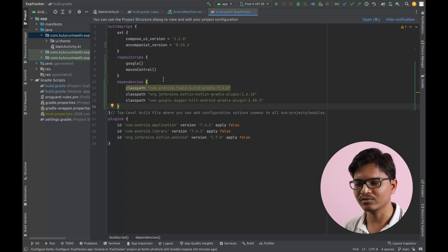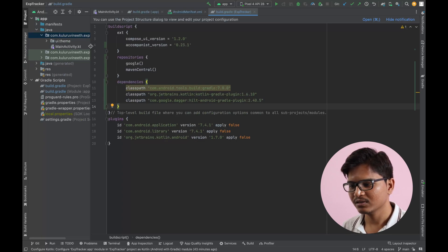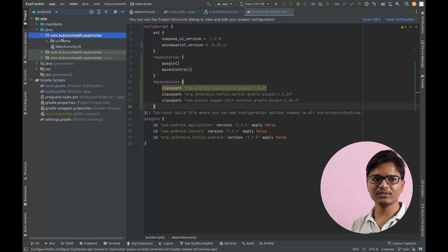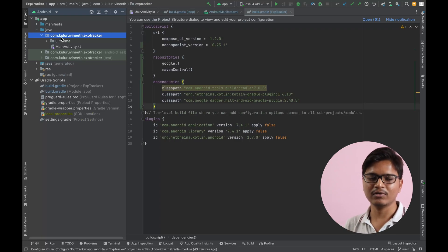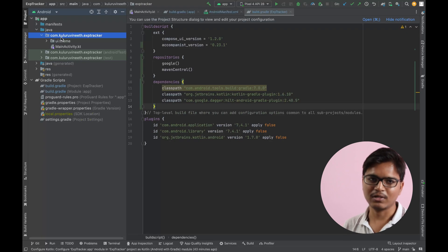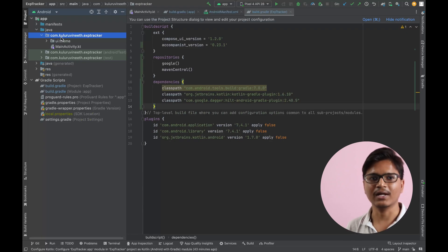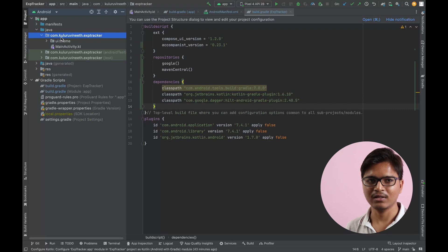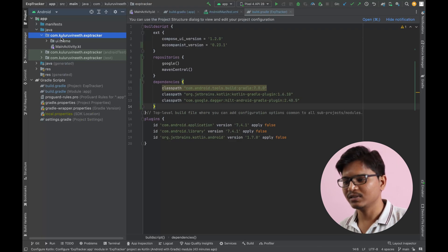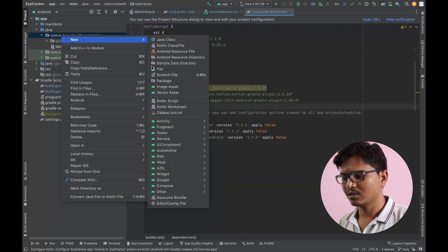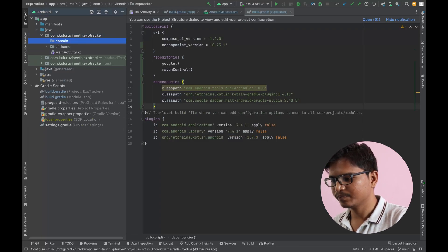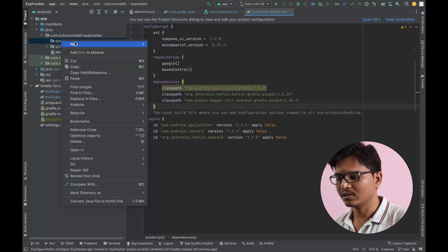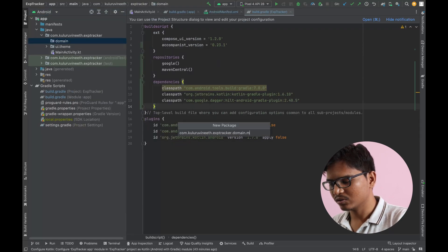Now we'll start thinking about the domain and data layer. In the domain layer I'll first create some model classes — a basic account model, a transaction model, and a currency model for selecting the type of currency. Let me create package layers. I'll create a 'domain' package and inside it a 'model' package where we'll create our data model classes.